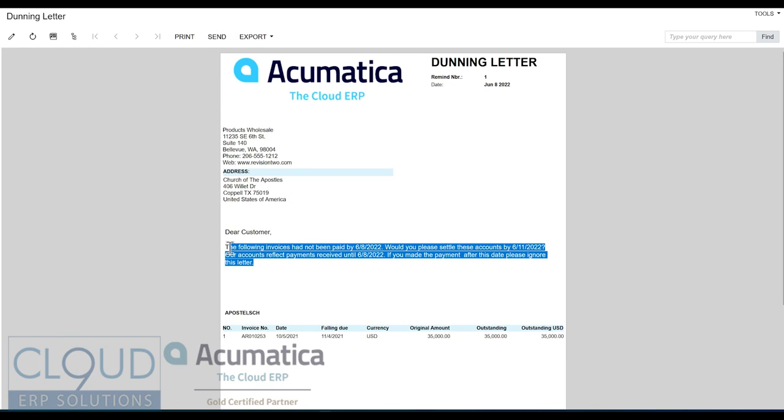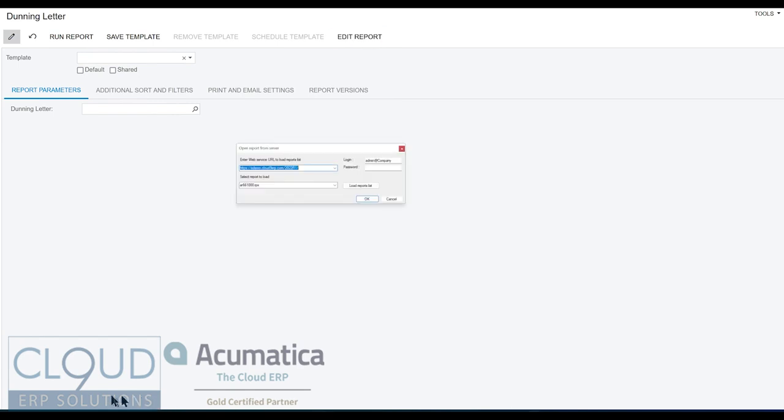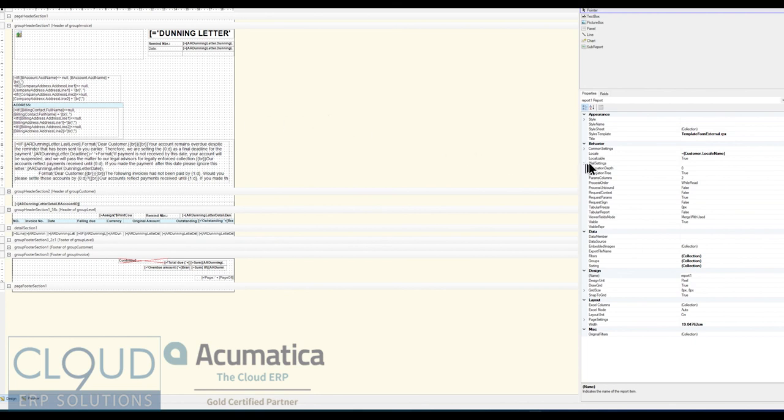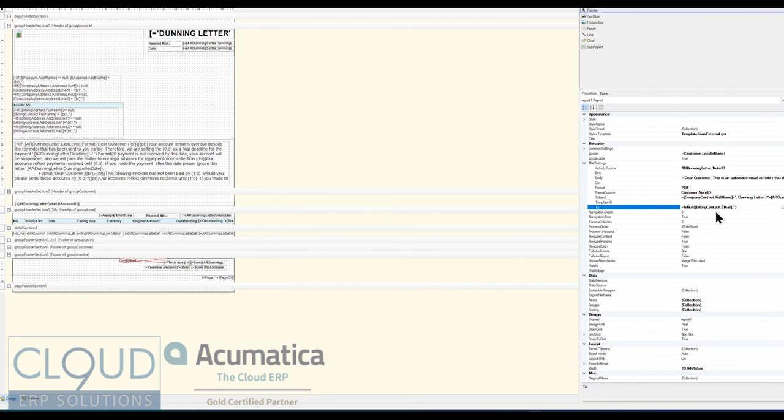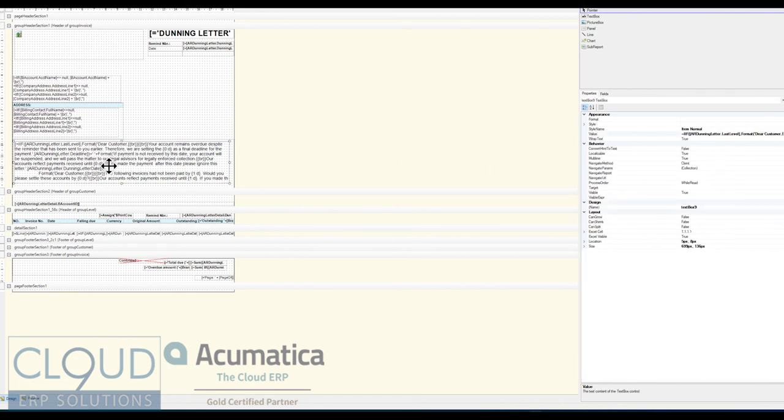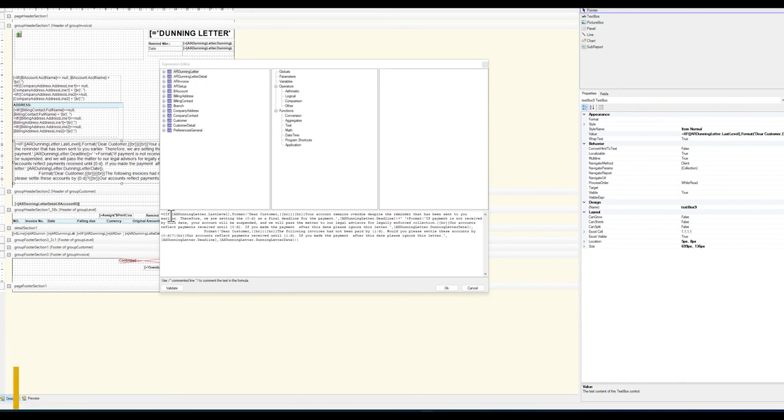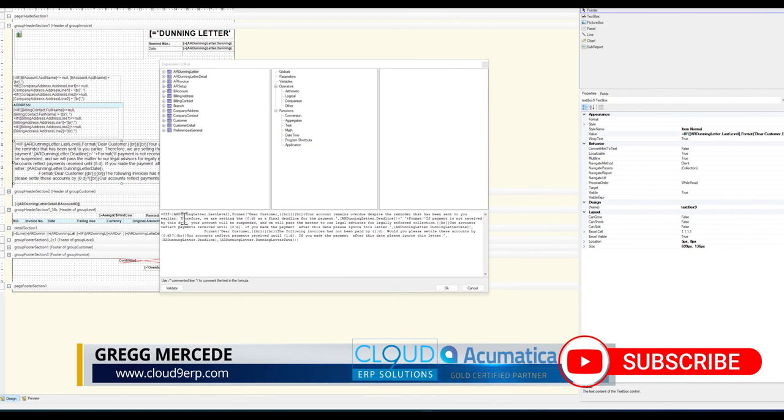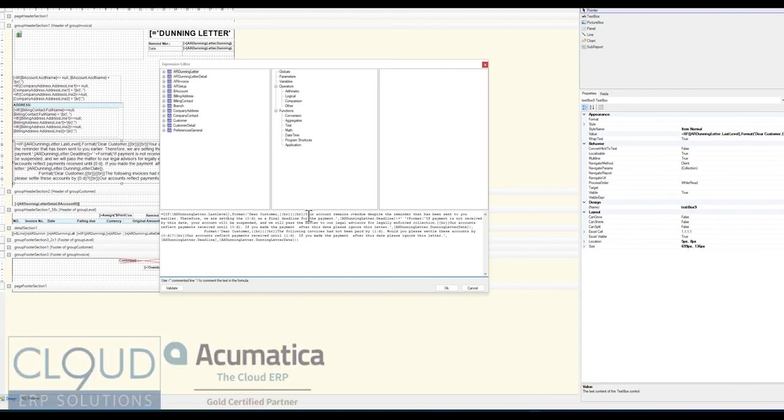And to the body of this message, if we click on the pencil here and we click edit report, we open up the report designer. You can see the report for the Dunning letter. Now, you can make any changes you want to this. Certainly, when we're looking at it, the email settings, who it's going to go to is included here. There's the to field. We're sending it to the billing contact. But moreover, if we look at the body of the message and we click over here and click our dot, dot, dot, you can see the formula here for how we dictate what message we want to send to the customer.